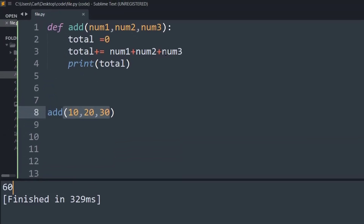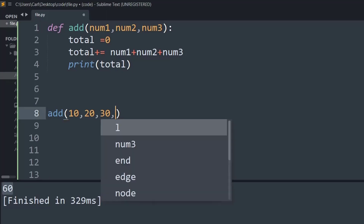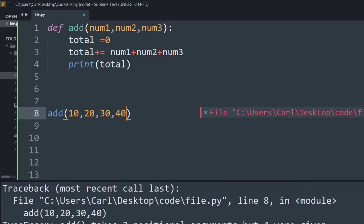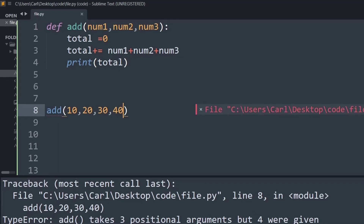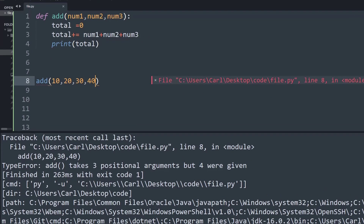Now let's say I want to add an n number of numbers, so that every time I add a number that value gets added to the total variable and printed. If I put in 40 and run the program, we get a type error because the add function only takes three positional arguments but we are specifying four.